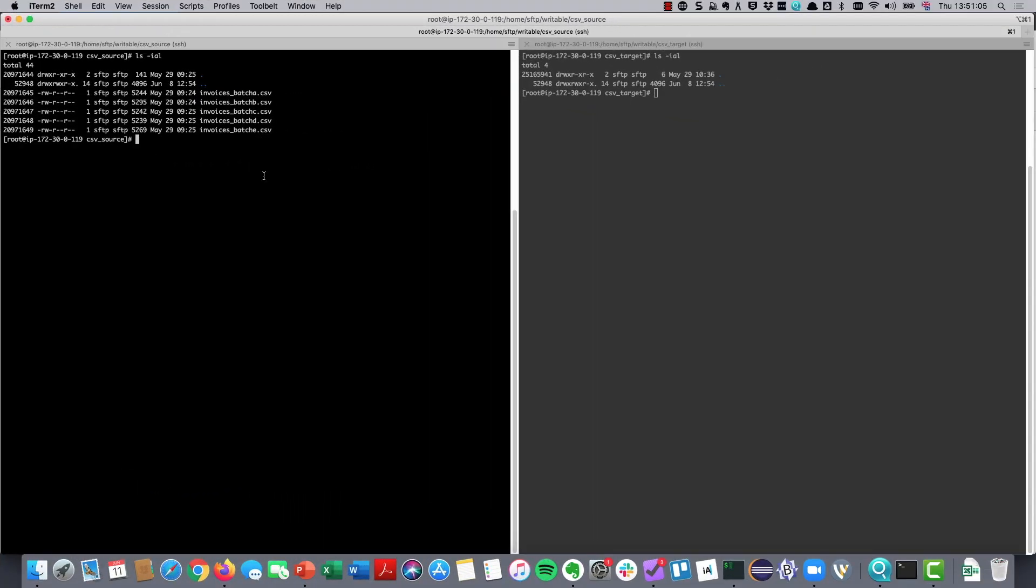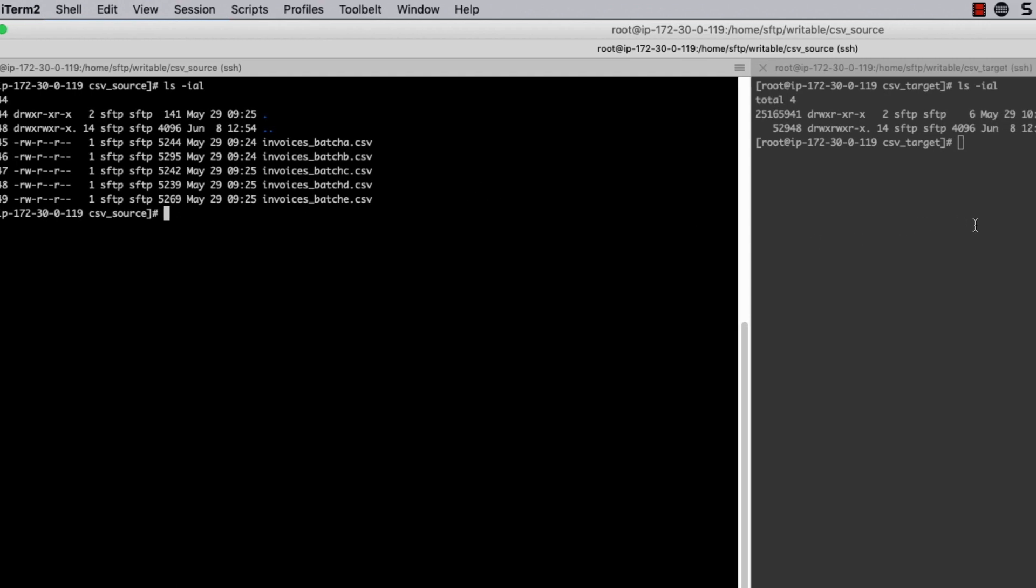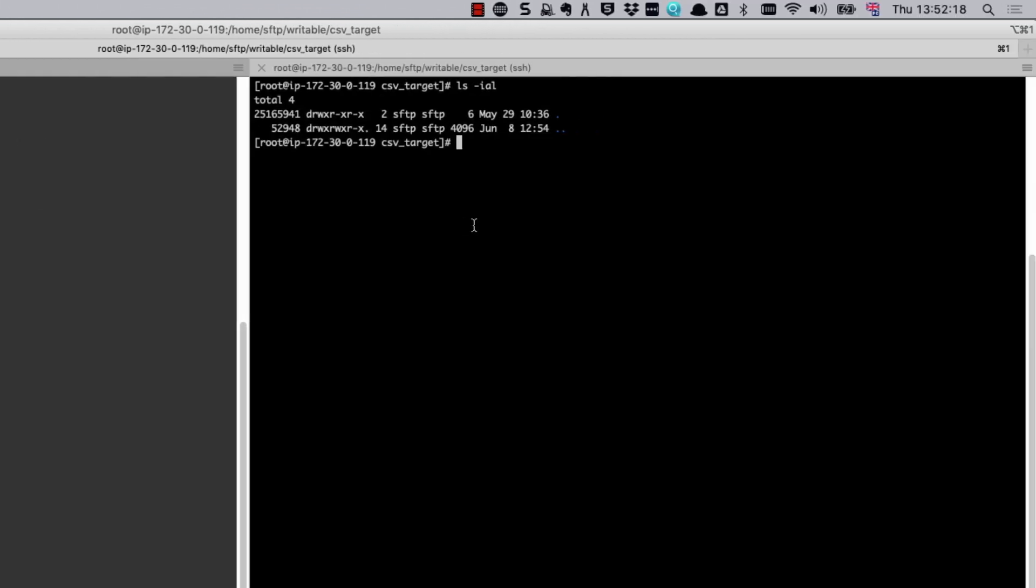Let's get started. Let's start out by taking a quick look at what we're trying to achieve. We have this CSV source directory, which has got these five CSV files in there, which are invoices from various different batches. Each of these files contains records from different suppliers. When we transfer these files into our CSV target directory, we're going to split out the batches so that we've got individual files per supplier.